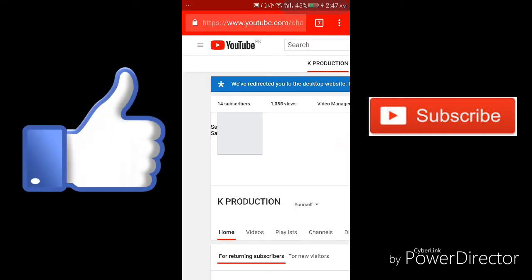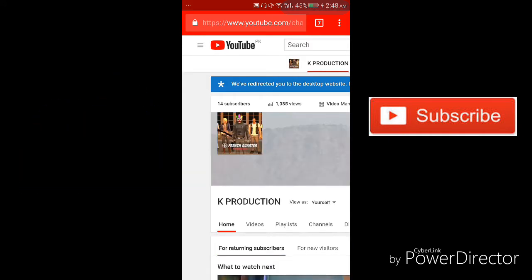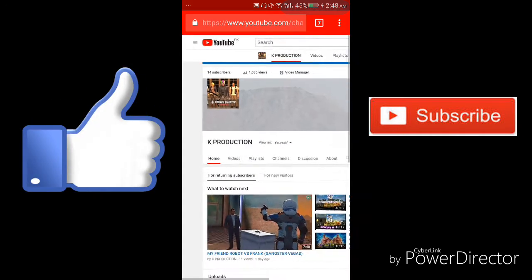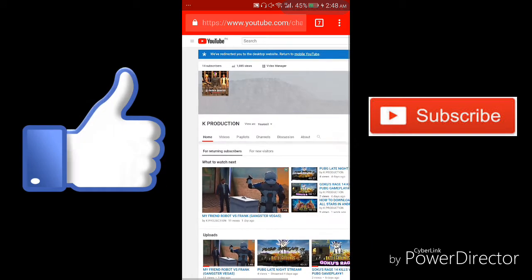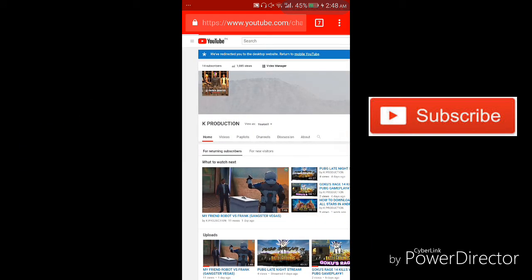Okay, click a like and click on video manager, video manager, video manager, okay.